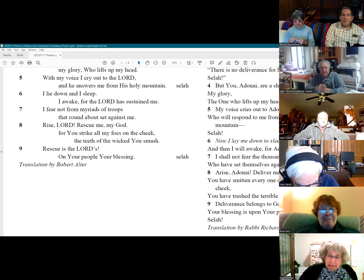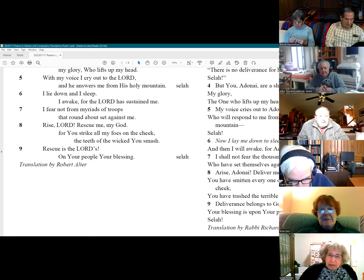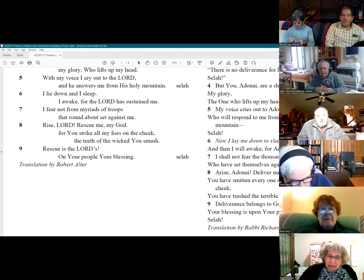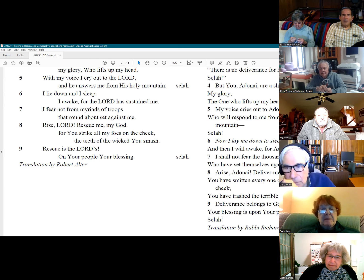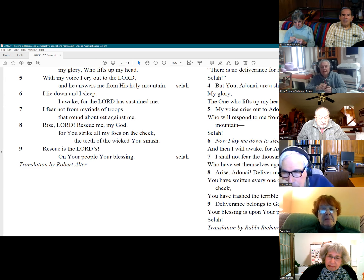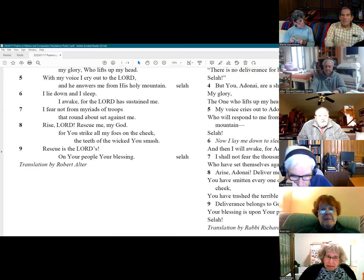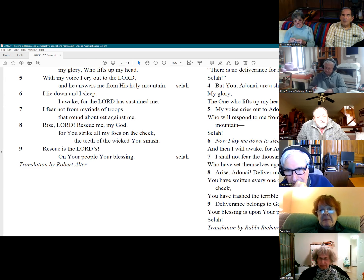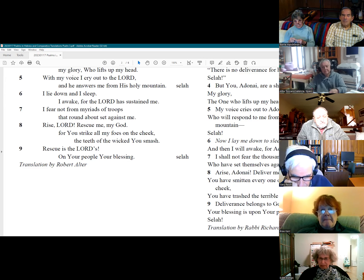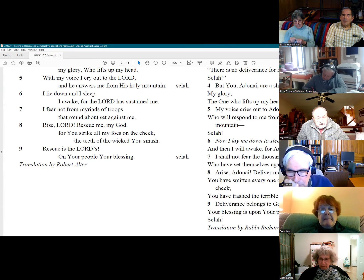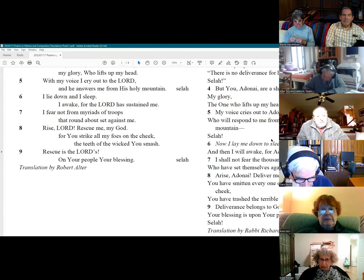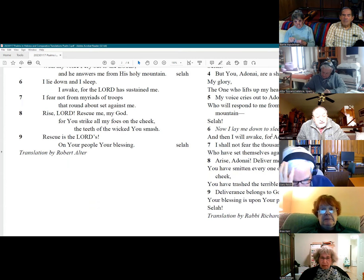One immediate reaction: it feels very wordy. Rabbi Richard Levy's translation is in part because he's trying very hard not to refer to God by pronouns — the circumlocution required to do that while remaining faithful sometimes feels longer. Though extra words can add a different dimension, providing more explanation and depth than a shortened version.